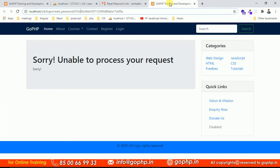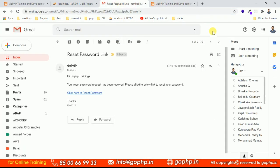We've successfully implemented the forgot password functionality, which sends a reset password link to the registered email when valid data is submitted. In the next session, we'll implement the reset password functionality. If you have any doubts, please comment below and subscribe to the GoPhp channel. Thank you!